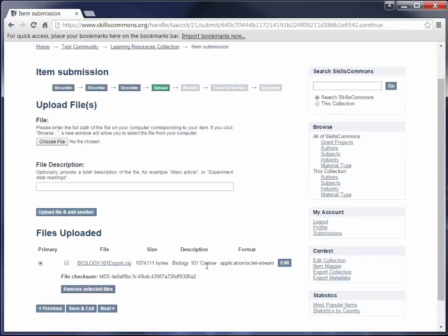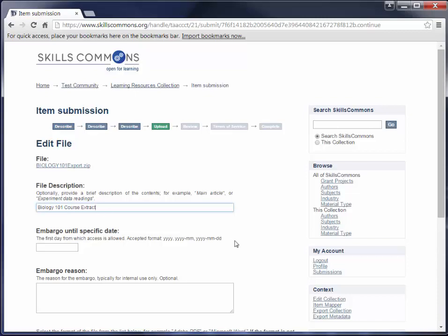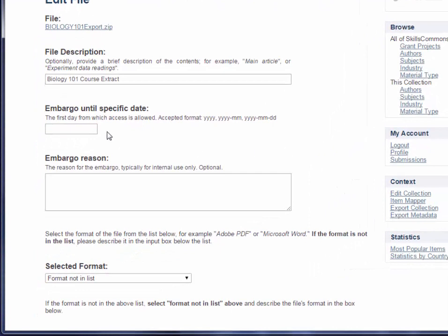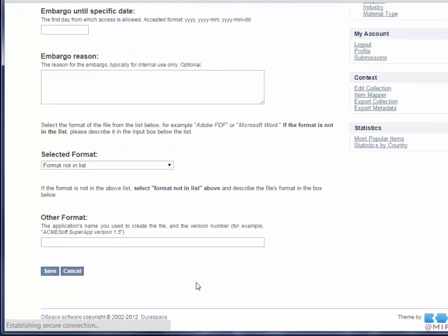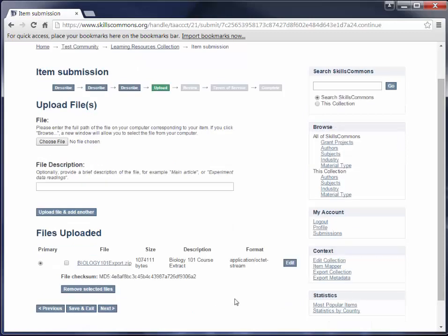If you notice a typo or want to edit an uploaded file, click on Edit. You can update the description — for example, changing it to Biology 101 Course Extract. You can also set an embargo date here; we have a separate tutorial on that. Click Save when done. Now we have Biology 101 Course Extract listed. We can go ahead and move on to the next page by clicking Next.